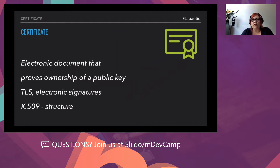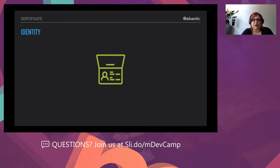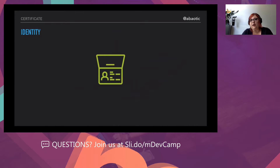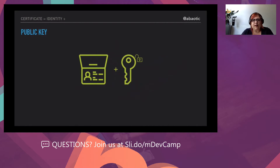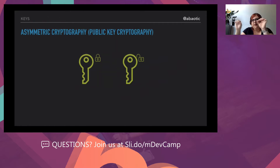A certificate has a particular structure — it includes electronic signatures and TLS, which you probably know from network security. A certificate contains many things like the identity of the user — it could be a company, your personal account if you're the developer publishing for yourself, or your own company if you're working for one. It also contains a public key, which comes from a pair of keys — one public, one private. We're going to briefly dive into asymmetric cryptography.